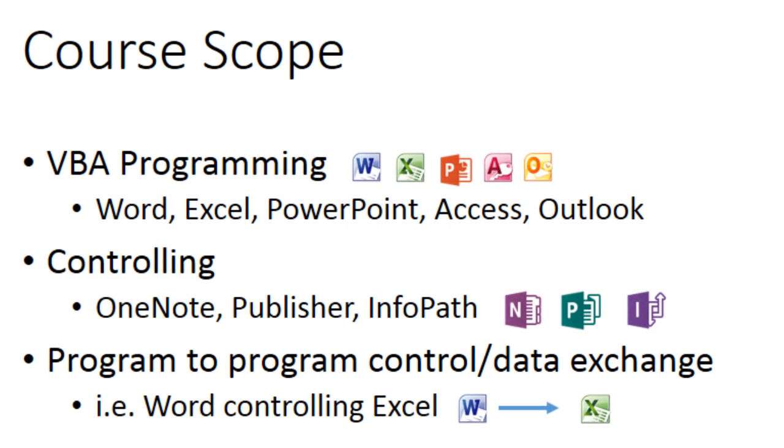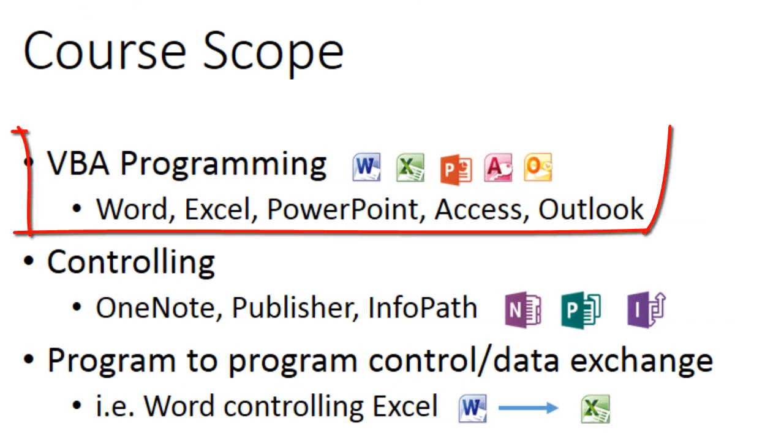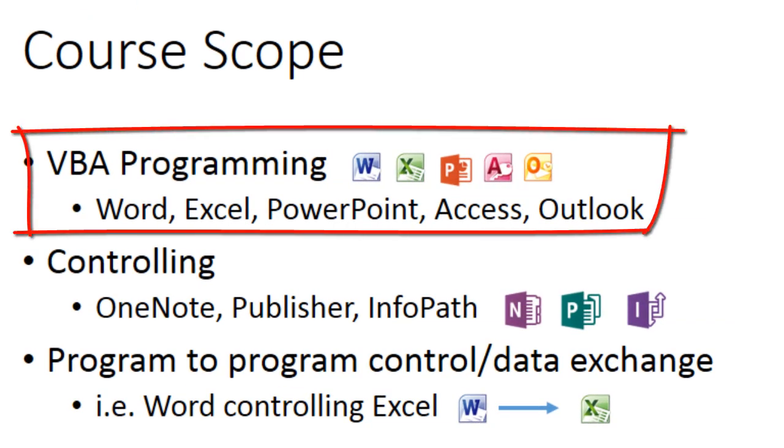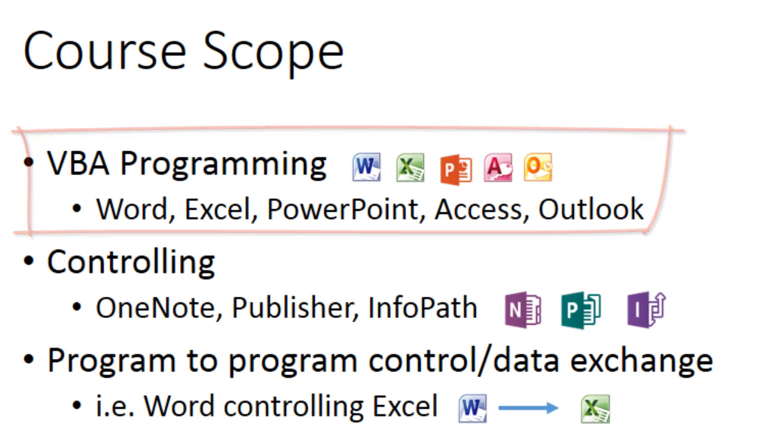Here is what this course will cover: Programming Microsoft Office Word, Excel, PowerPoint, Access, and Outlook.